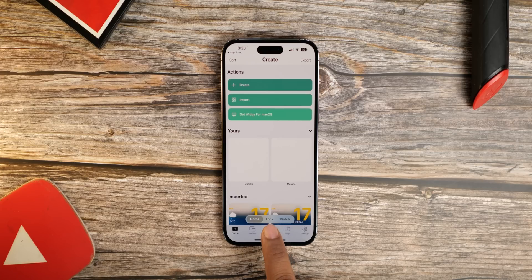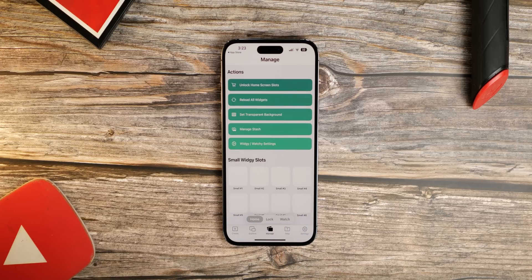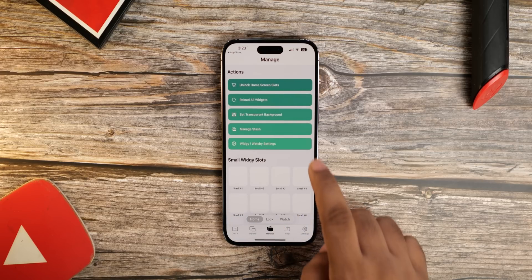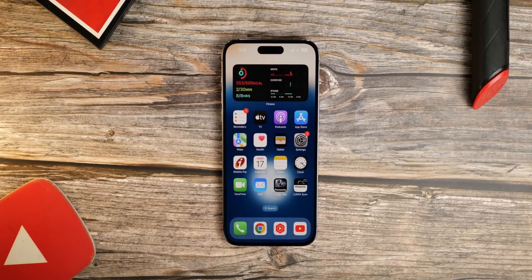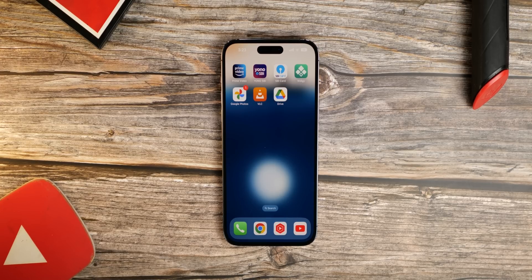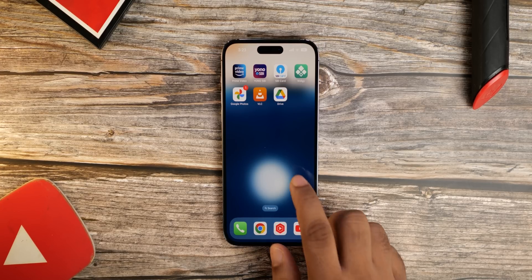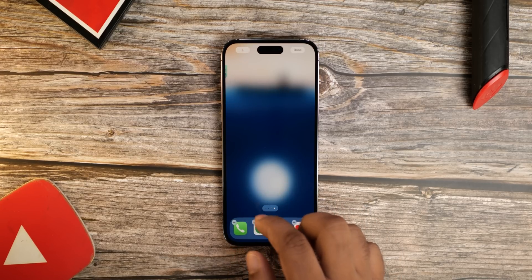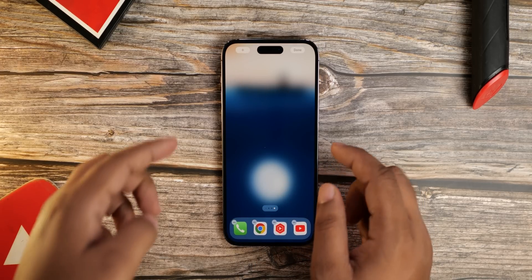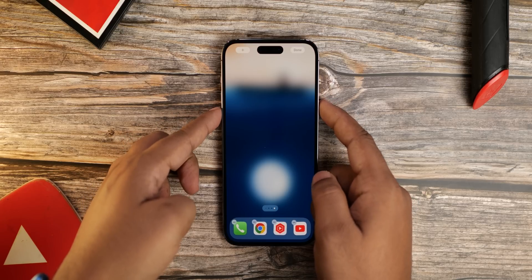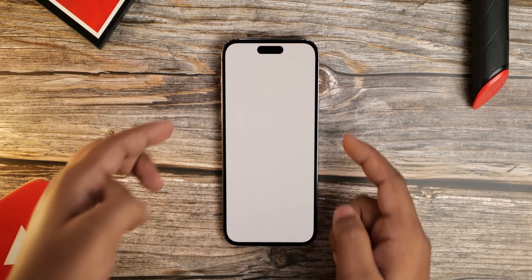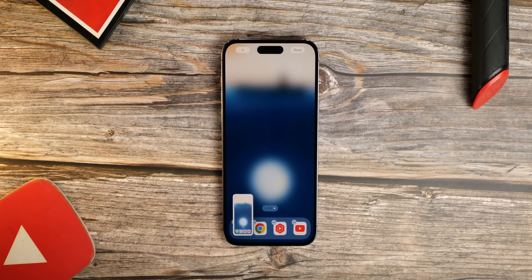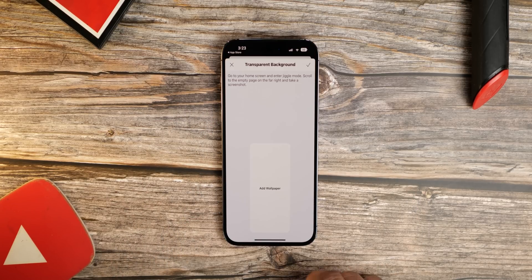Once you open the app, click on 'Set Transparent Background' and follow the steps. Since Apple doesn't support transparent widgets yet, you need to match the widget background with your phone's wallpaper. To do that, go to your app screen, enter jiggle mode, scroll to the empty page on the far right, and take a screenshot.